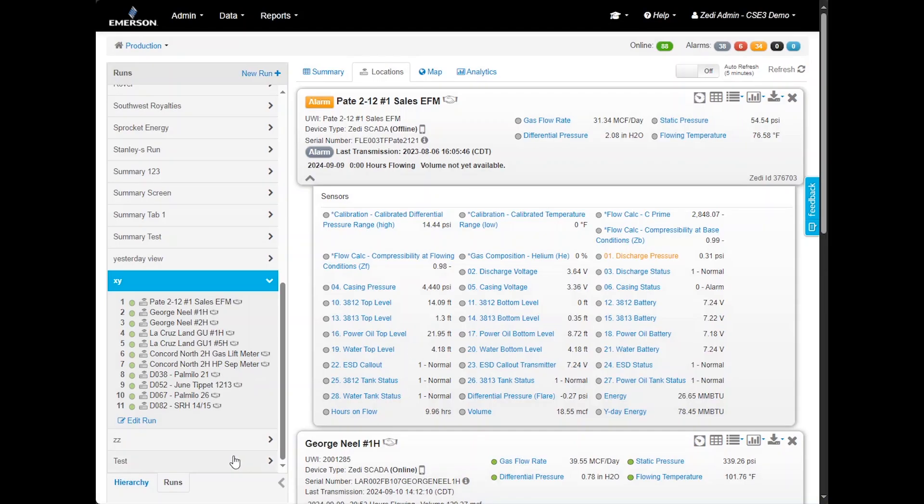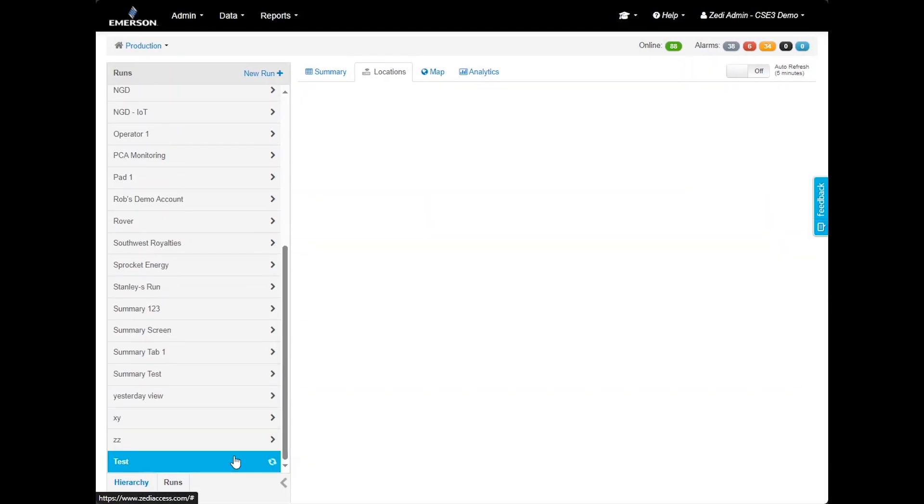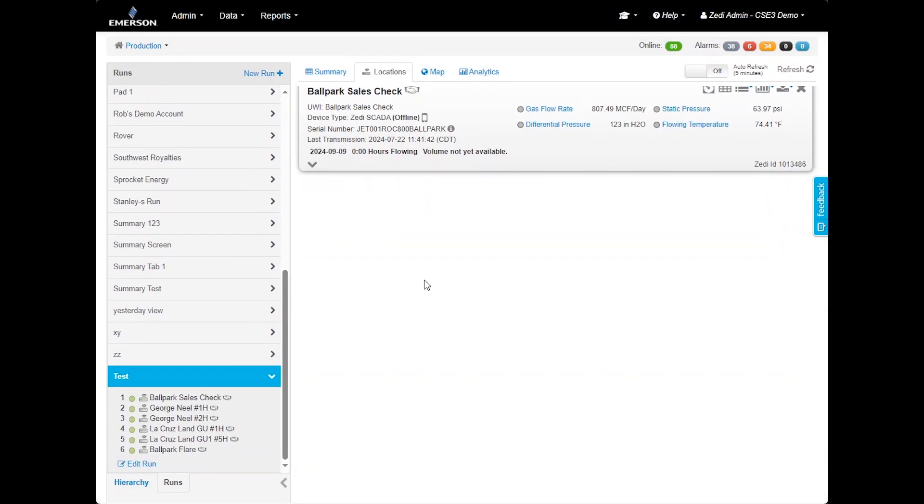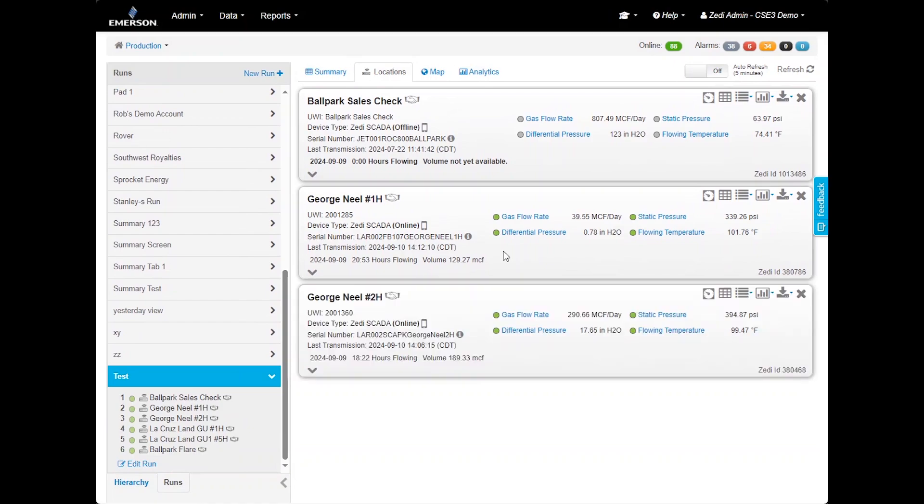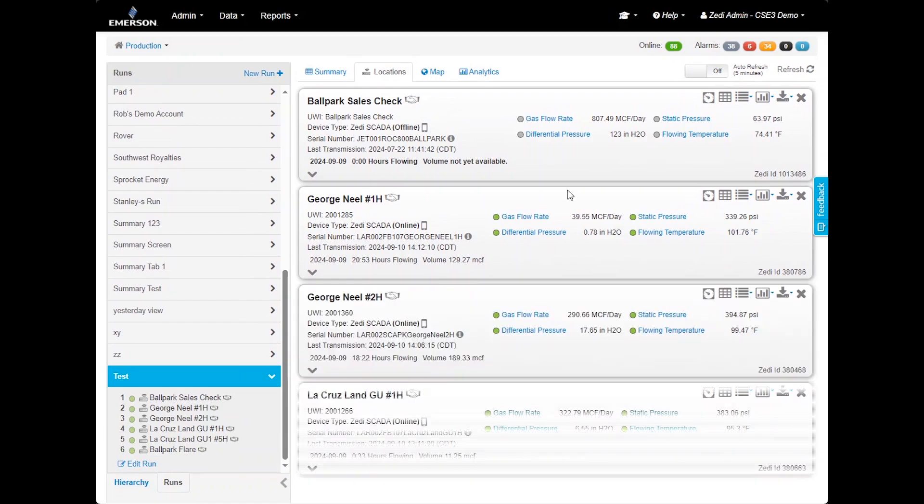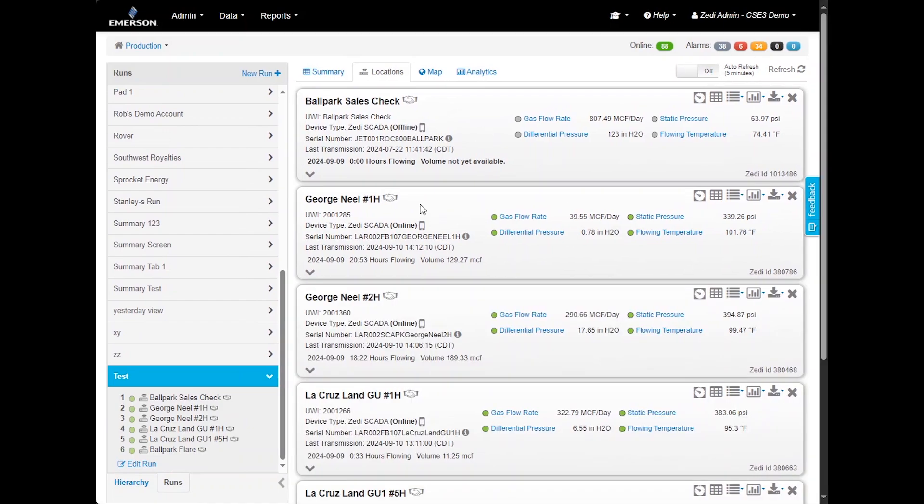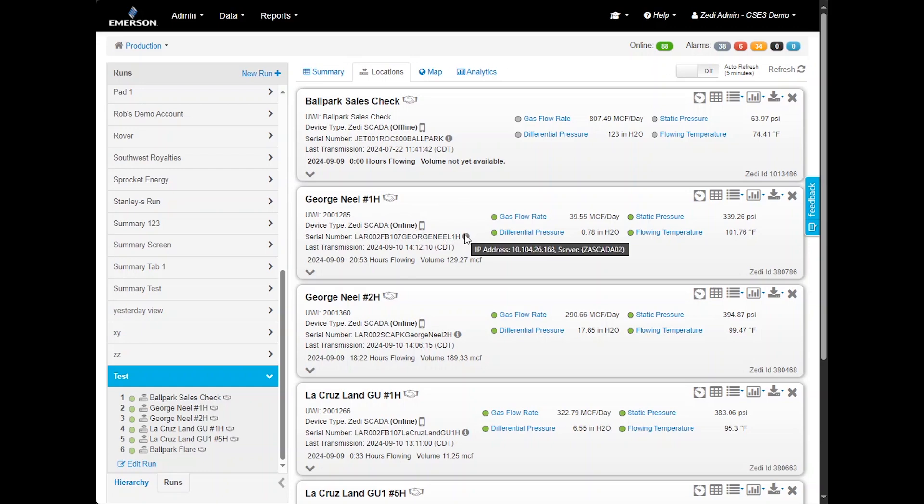Once your locations are selected and displayed, you can view various details in the site display. This includes the location name, UWI device type, its status, online, offline, or hibernating. The serial number of the site is displayed. Hovering over the eye icon will show the IP address. You can also see the last transmission date and time if the site is transmitting data.